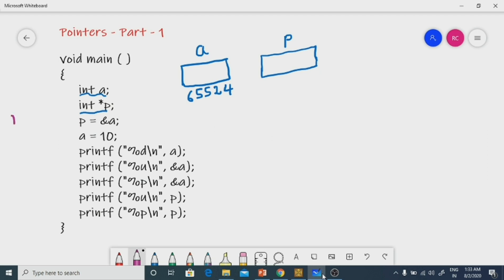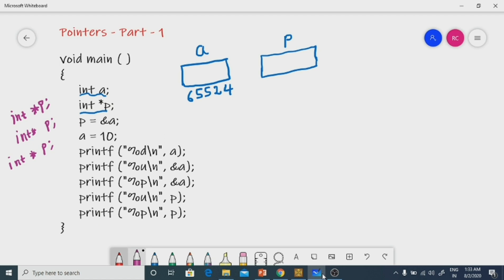Whenever we incorporate a star along with the name of the variable, it indicates it's a pointer variable. The correct way of declaring a pointer variable is `int *p`. Some people declare it as `int* p` and some as `int * p` — no partiality. The correct declaration is `int *p`. Here, the star indicates that `p` is a pointer variable.